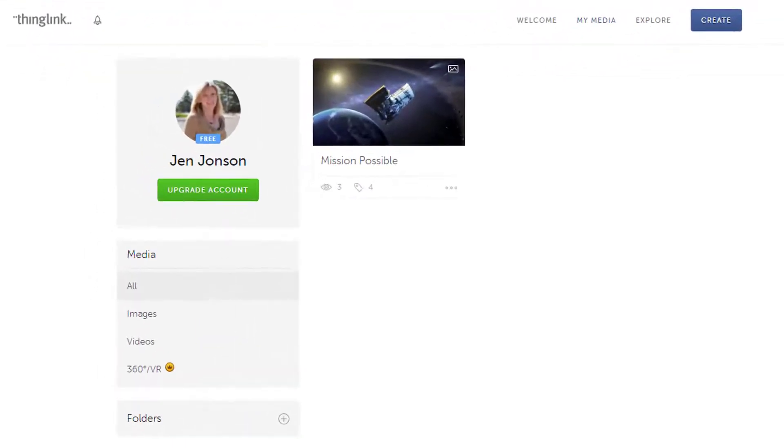I created an account using the option to sign in with my Google account, but you can sign up using a variety of methods, and I am using the free version as shown here.